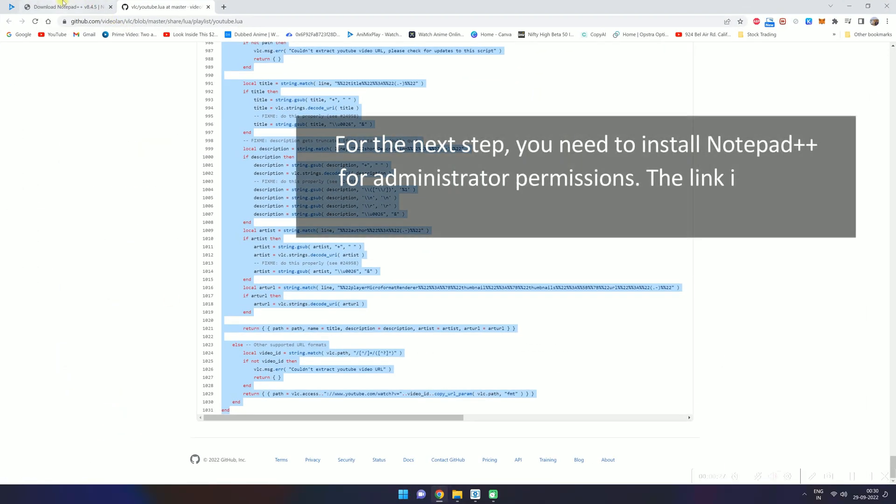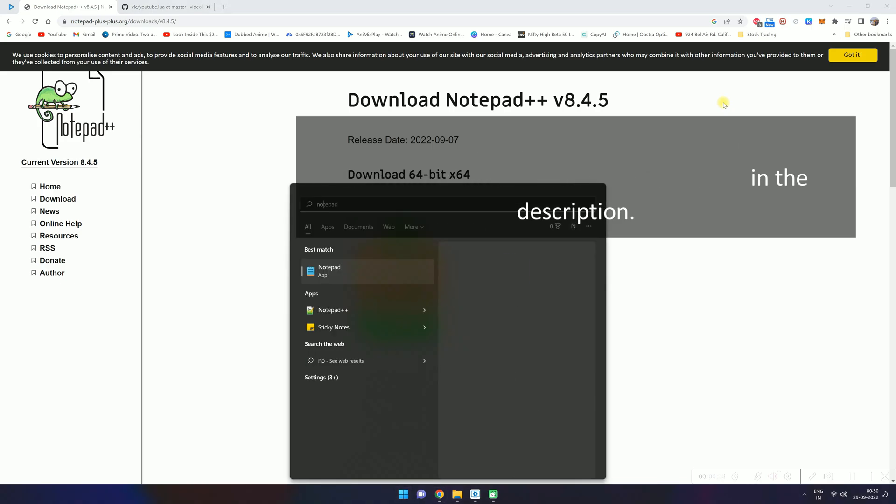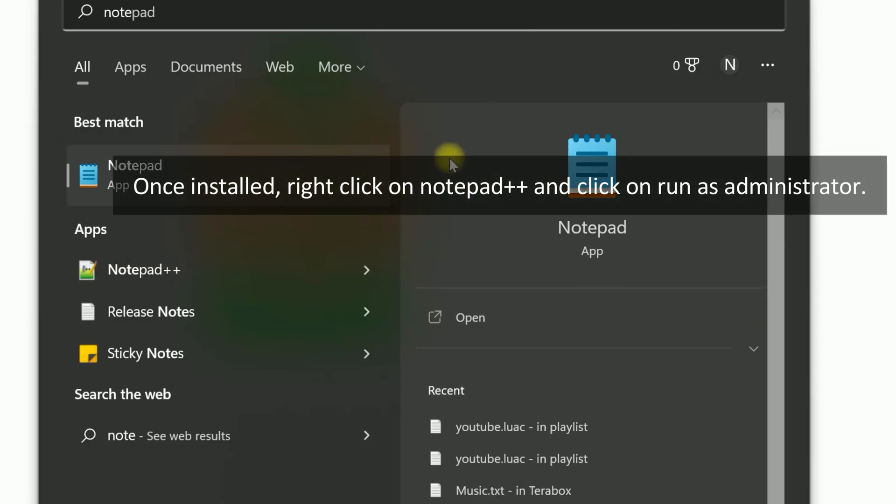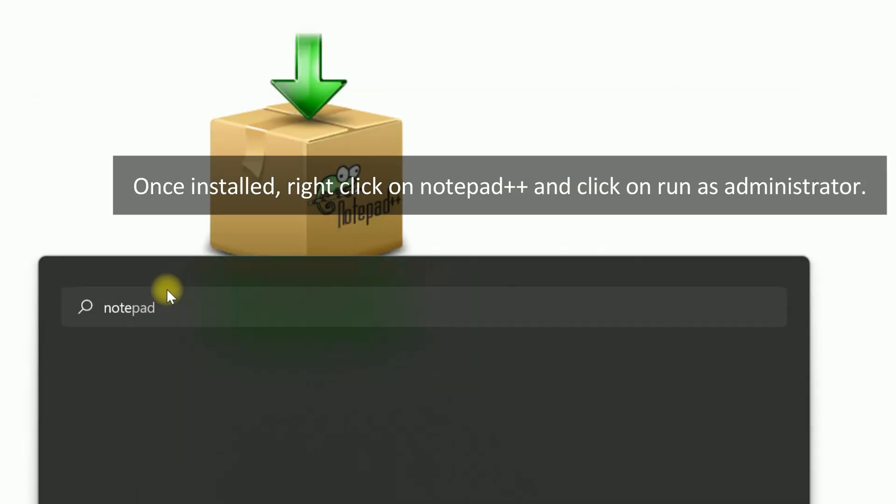For the next step, you need to install Notepad++ for administrator permissions. The link is in the description. Once installed, right click on Notepad++ and click on run as administrator.